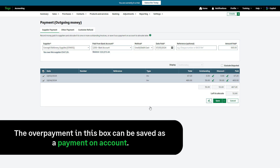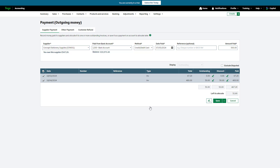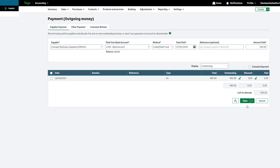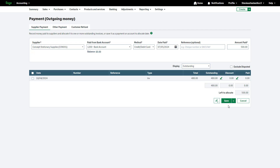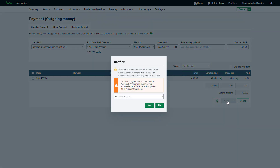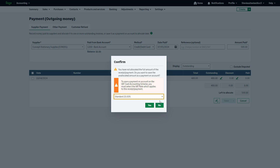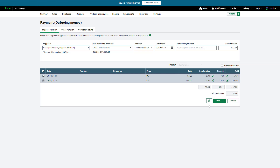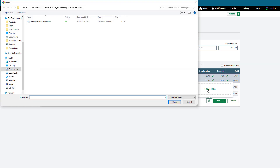If you have overpaid the supplier, the overpayment in this box can be saved as a payment on account. Once saved as a payment on account, it can be matched to a future invoice or refunded if you receive the money back from your supplier. Please note, if you have a cash-based VAT scheme, you also need to choose the correct VAT rate — this box will only appear for VAT cash accounting schemes, because the VAT is calculated when you make the payment and not when the invoice is created. To attach a digital copy of any supporting documents, click here, then click Upload Files and browse to the relevant document.